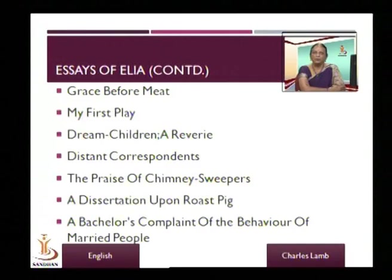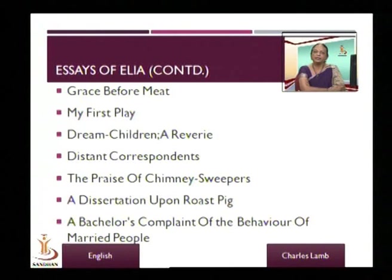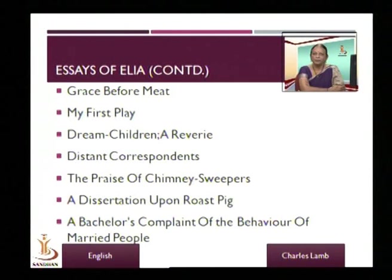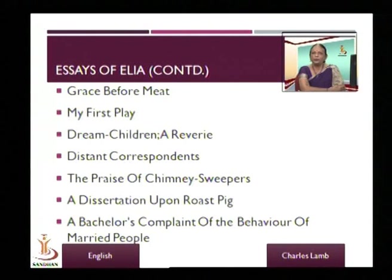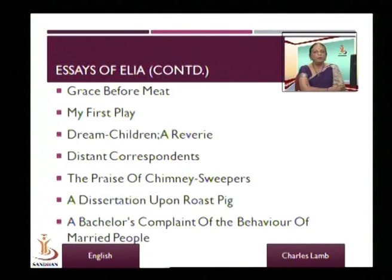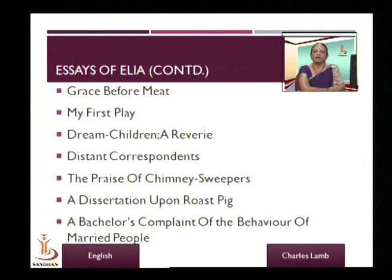He imagines that there are children sitting in front of him — his children — and starts talking to them about his childhood. He describes his own childhood, the wonderful summer vacation they spent in grandmother's house, how wonderful his grandmother was, his brother who had a limp, and that brother who died. He talks about how when the brother was alive, Lamb showed no sympathy.